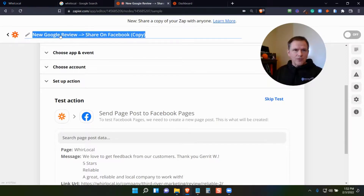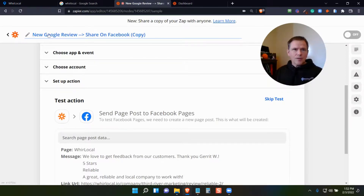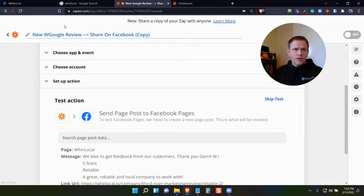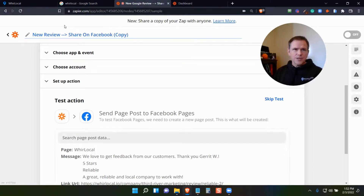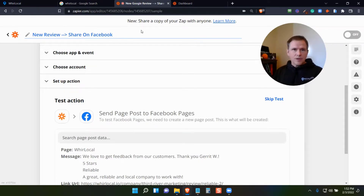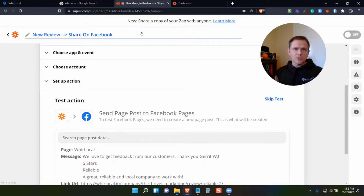I would just rename it 'New Review,' because this is going to pull in all four and five star reviews from the We're Local account — so it could be Google, could be Facebook, could be We're Local — and basically set these things up to share.